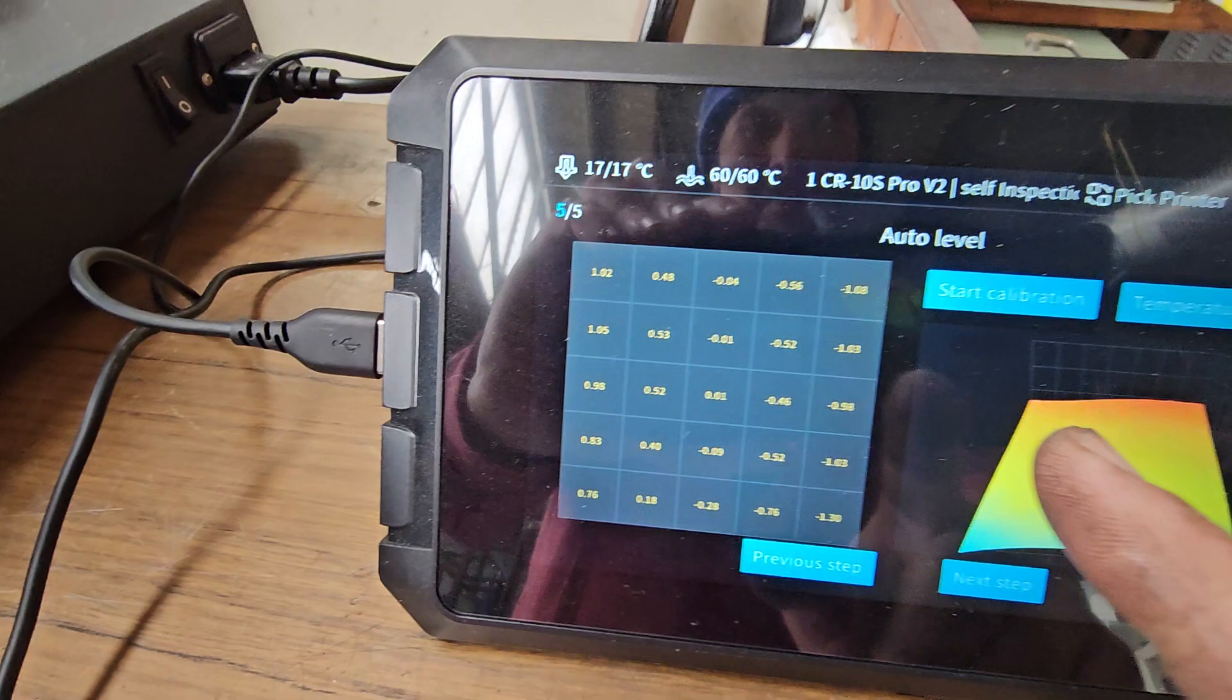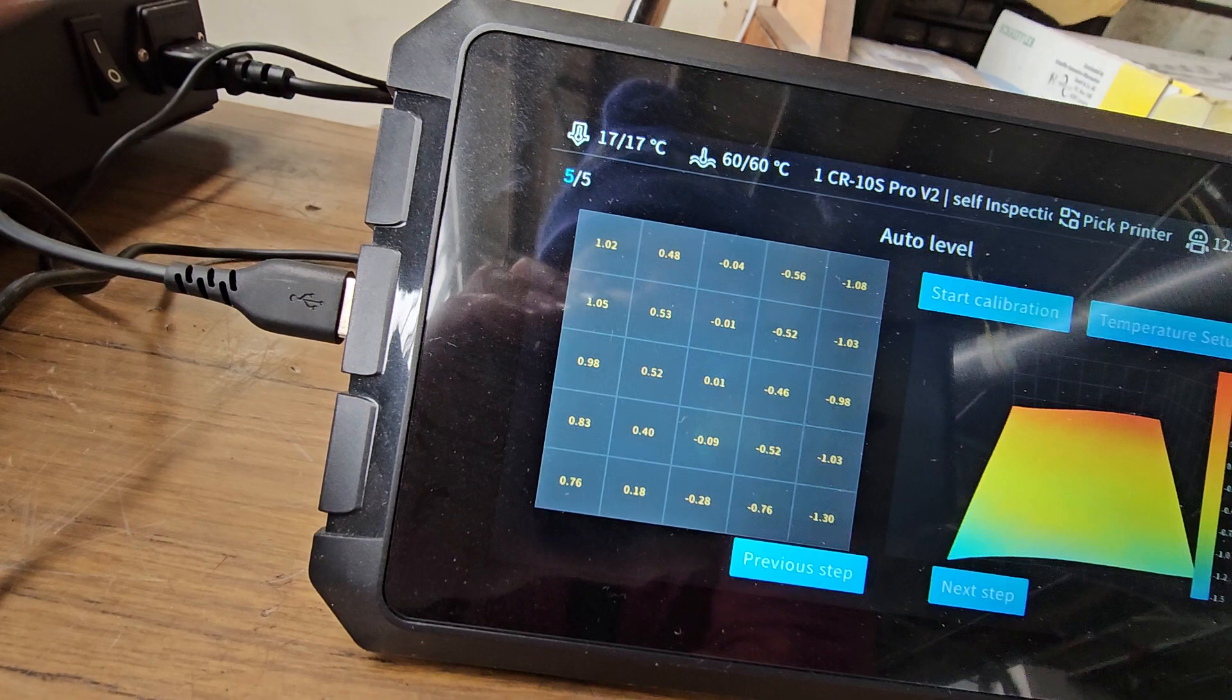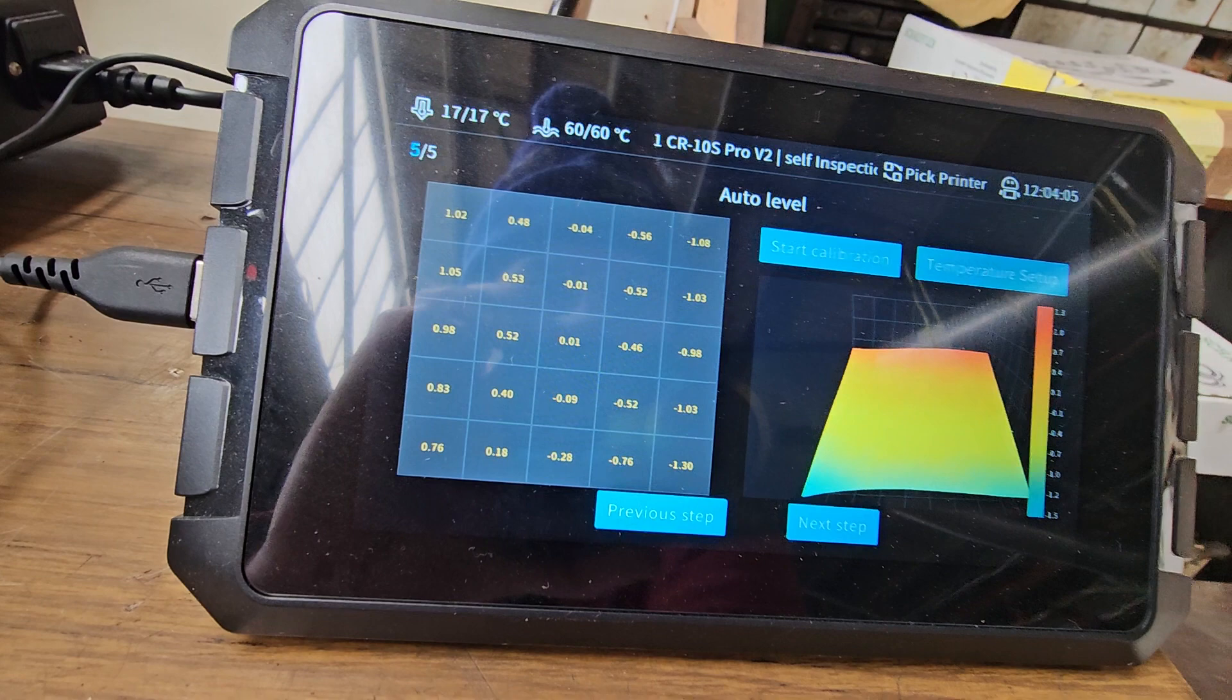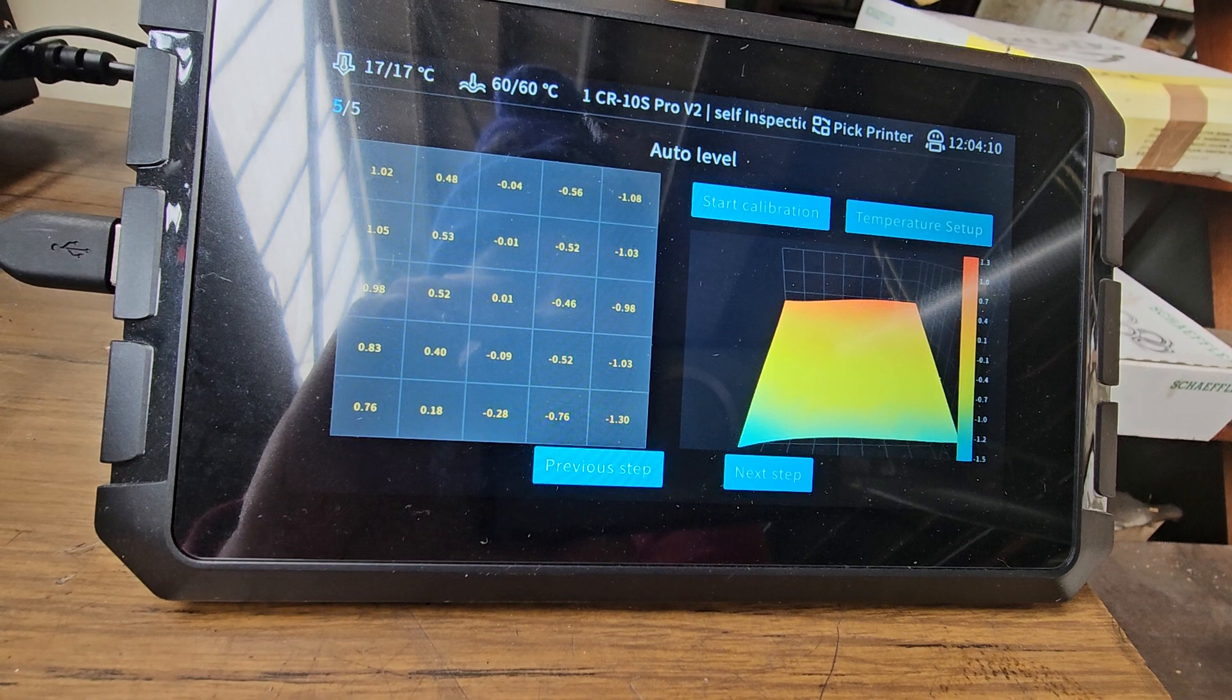There's the bed, all the points are touched. So what we got - we got 1.02 at the top left, one mil, and then over there on the top right it's minus one mil. Look at the difference, can you see how it's warped? It's crazy, isn't it?